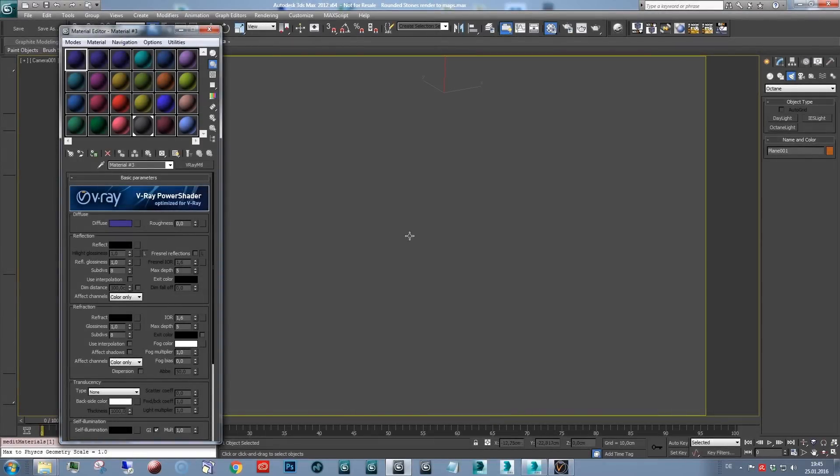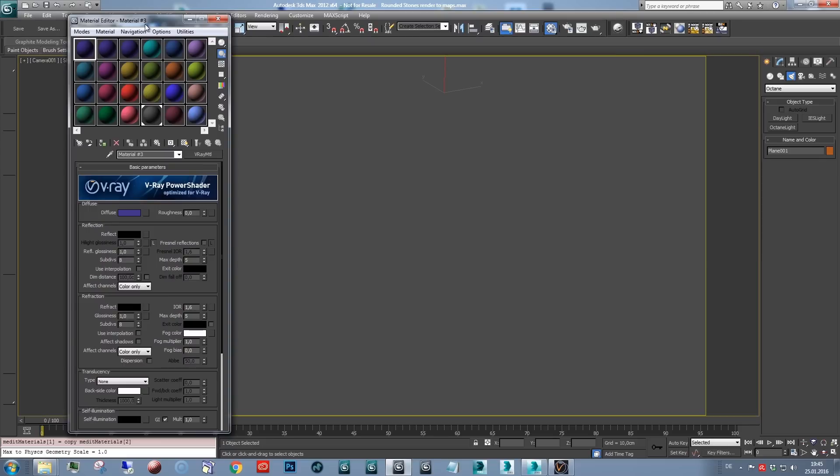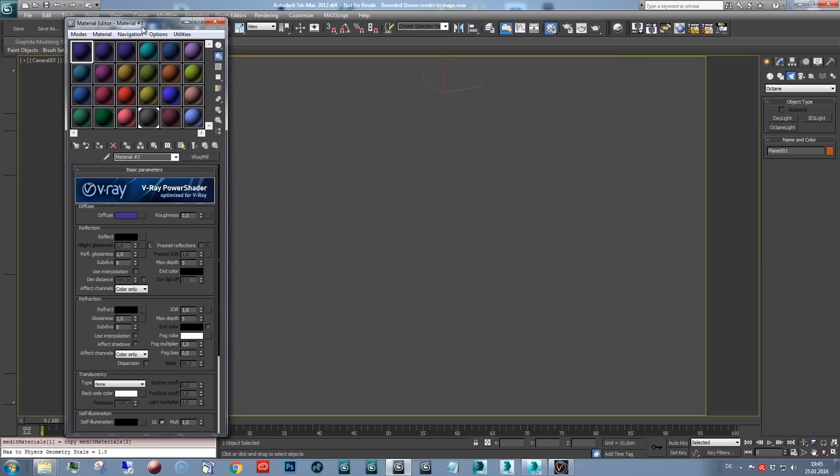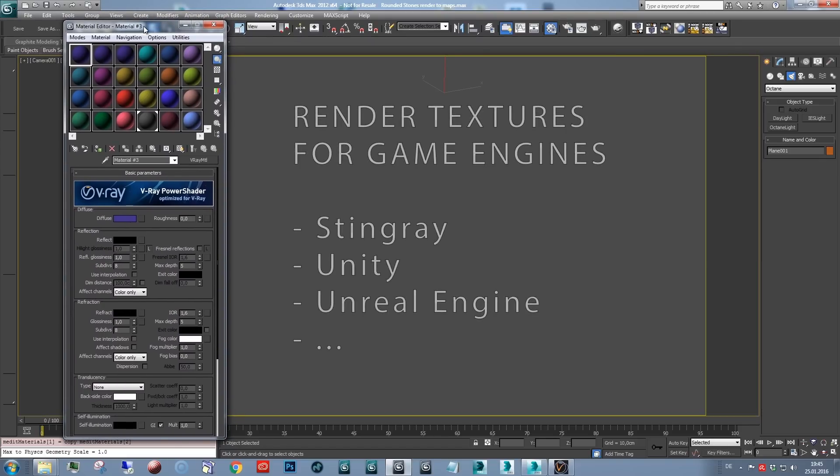I'm Martin and I'd like to give you another tutorial on Omnitiles. In this case I would like to show you how you can create seamless textures for use in game engines.